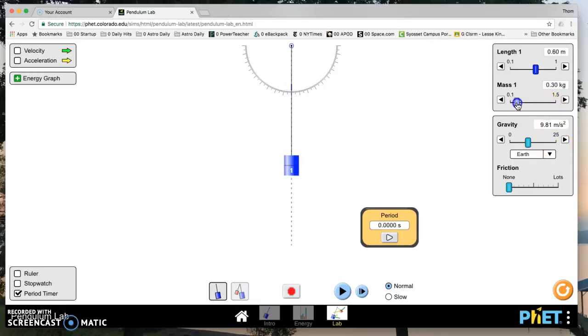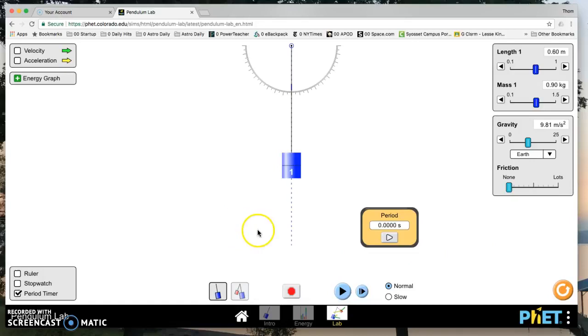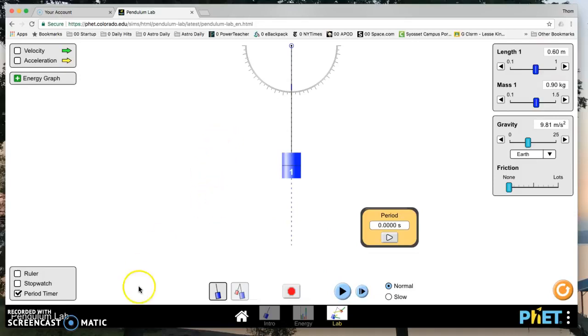You want to change the bob mass, you can do that here. You can even change the acceleration due to gravity. You can do that here. And then you can add friction, either have none or a lot of it there. But that's pretty much it. So if you need to adjust any of the variables, I think it's pretty straightforward.